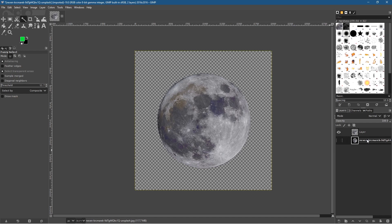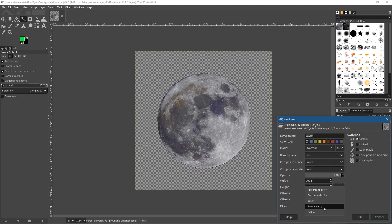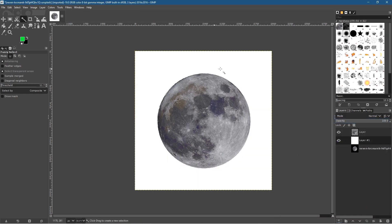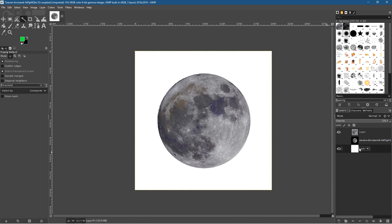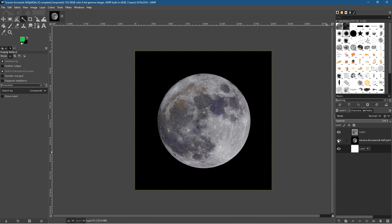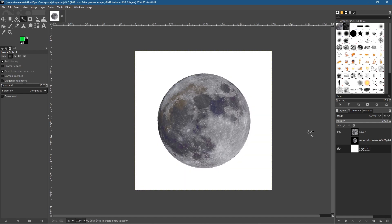To check the selection is good, let's add a temporary background. Click on the image, create a new layer, fill it with white color, and click OK. We've got a white background — it's just temporary so we can see what our selection looks like. We can drag that white layer to the bottom, then toggle the original image on and off to see the result — it's a pretty good selection.